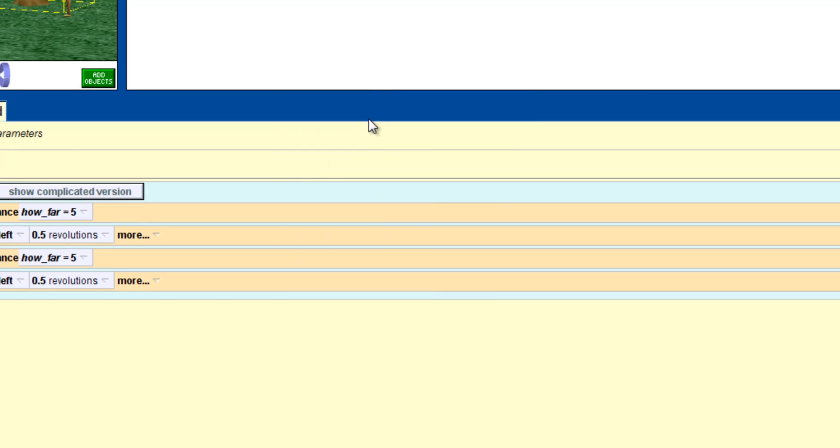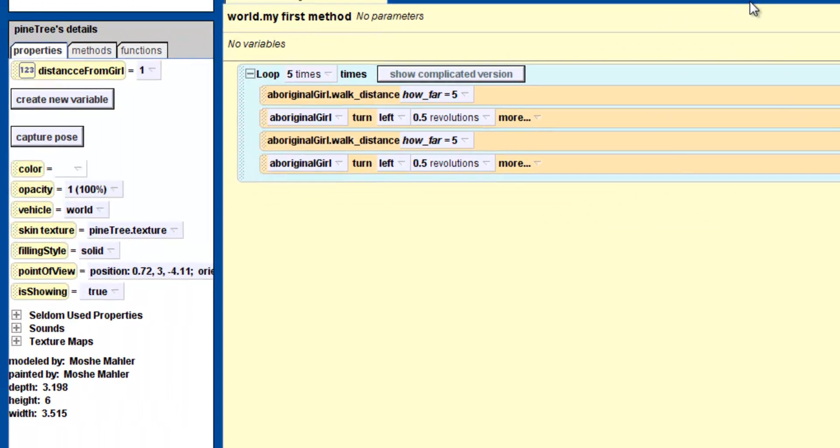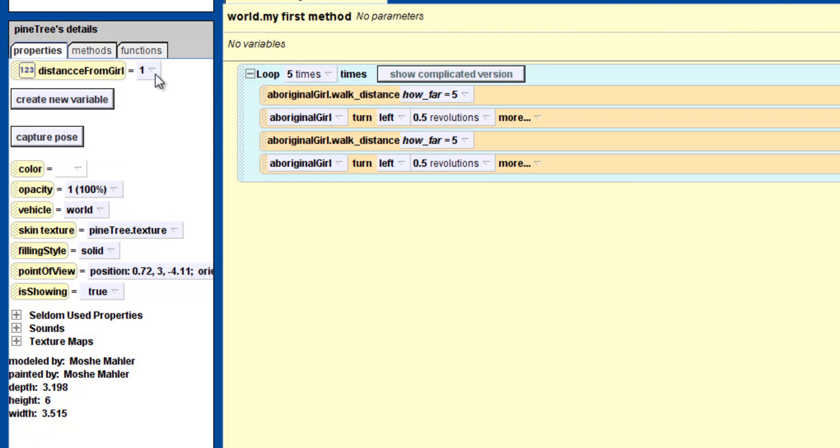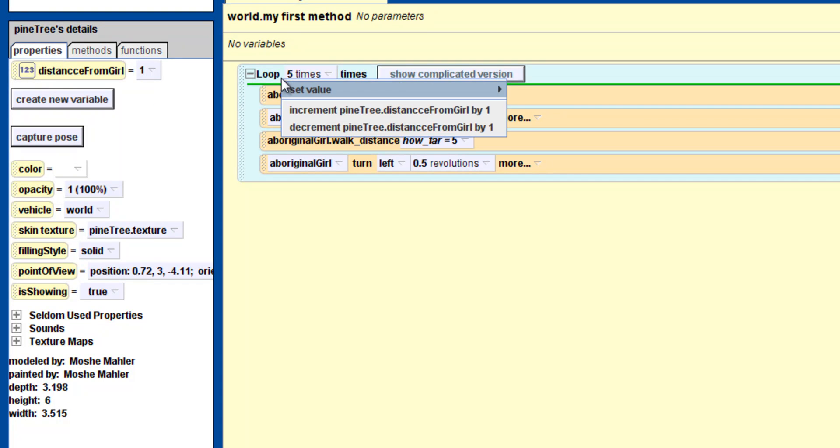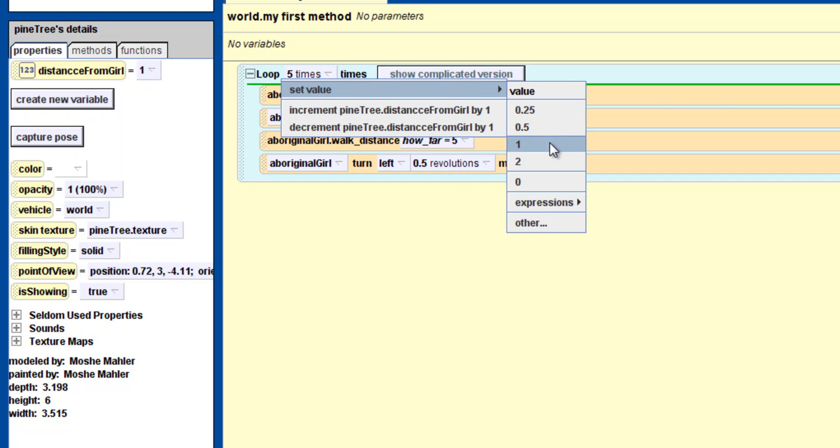Every time she turns, we will check her distance from the tree. A variable always starts with a value. If it is a number variable, as in our case, then the value must be a number. If you want to change the variable, you must give it a new value. So let's give it a new value. Drag the variable into your instruction box and give it any value you want.